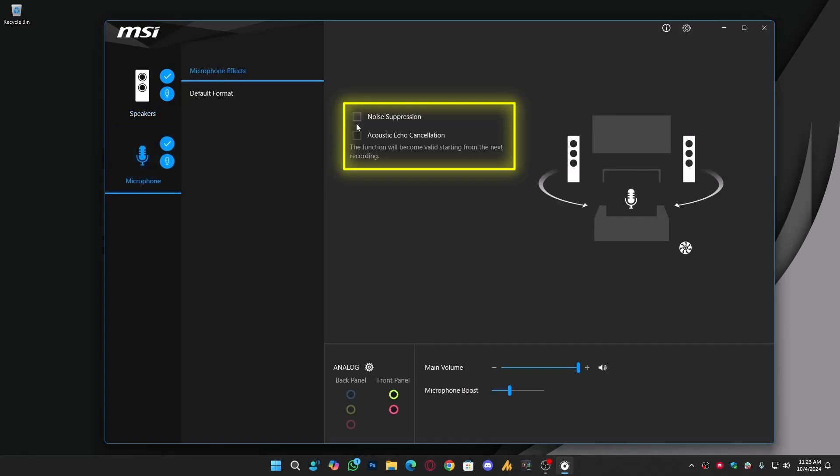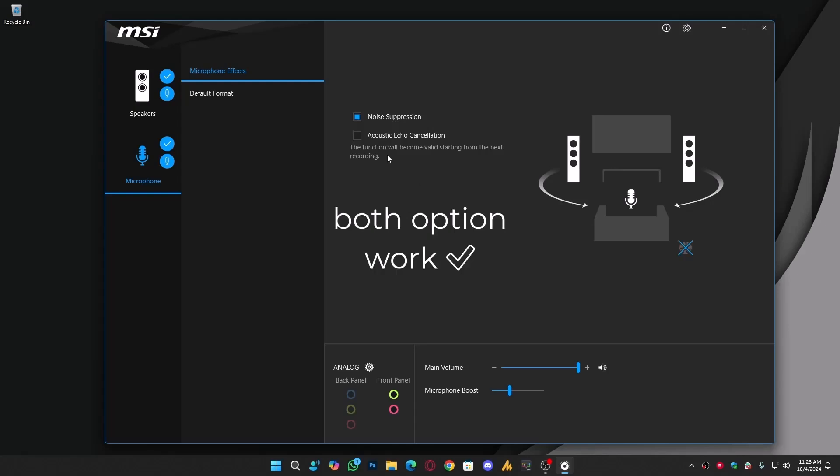Now, click on the microphone and click on the noise suppression. That's the way guys, you can remove the noise. And there's one more option, acoustic echo cancellation. I don't know about this, how it works. The functions will become valid starting from the next recording.